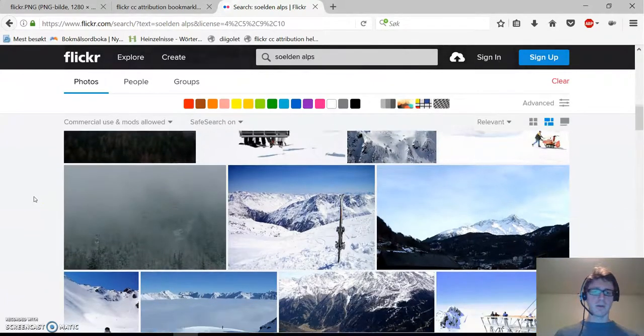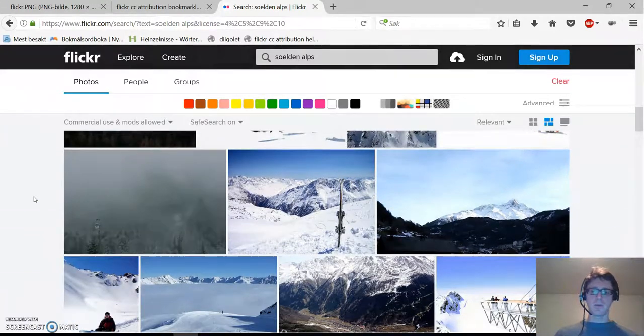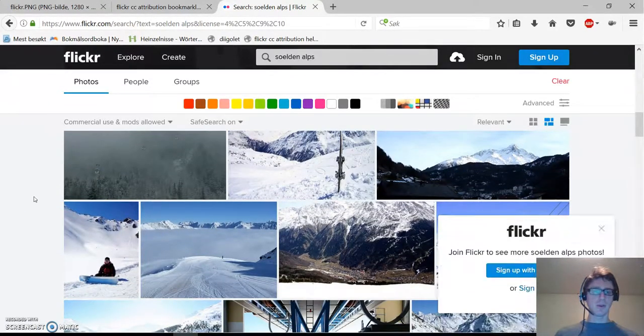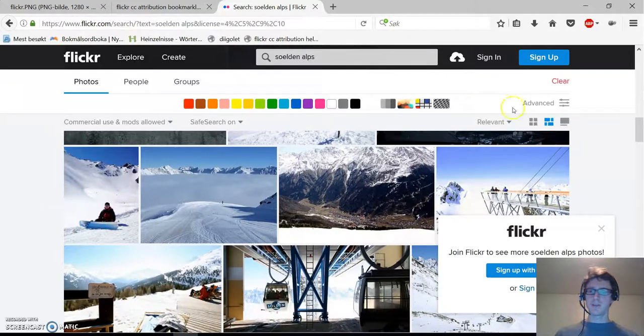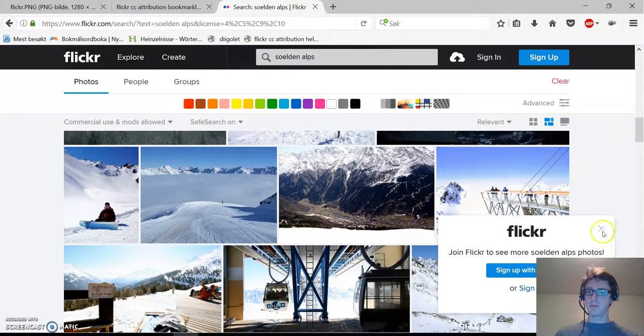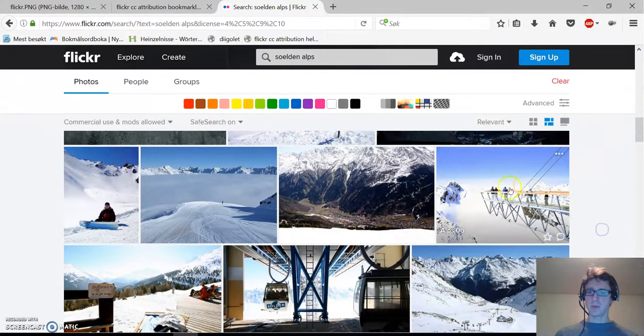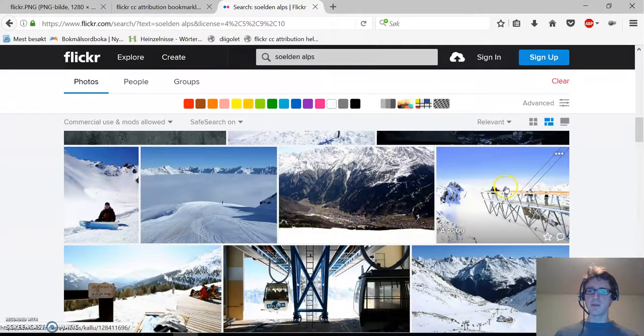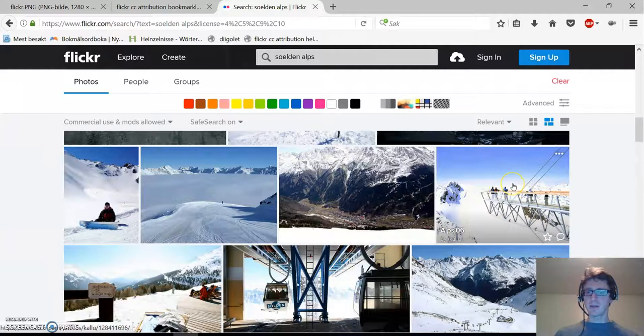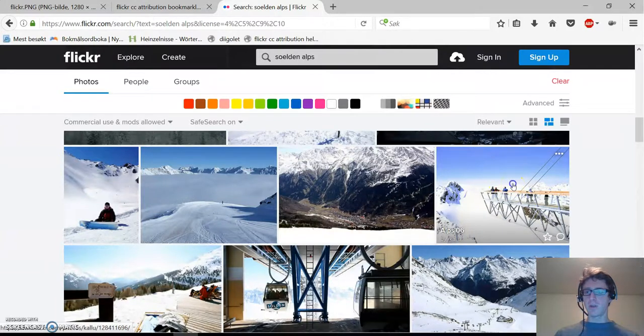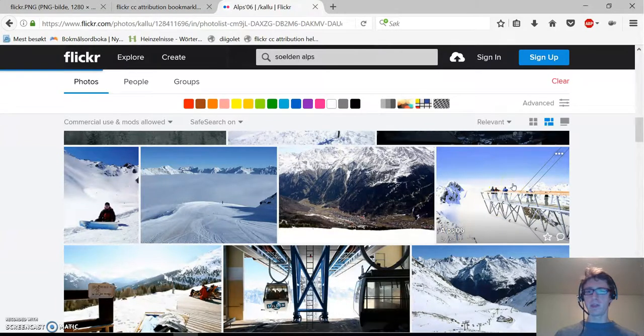And now we take a look at the pictures. Yeah, this one looks quite nice. I'm thinking I will go with this picture.